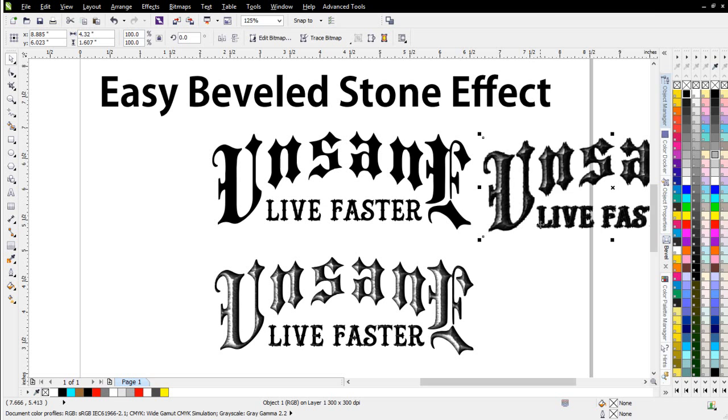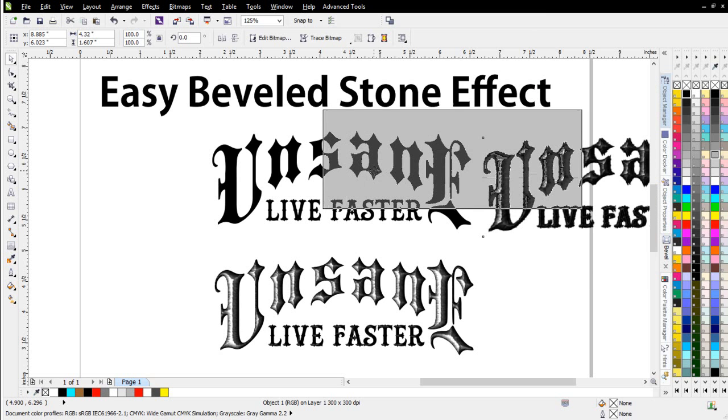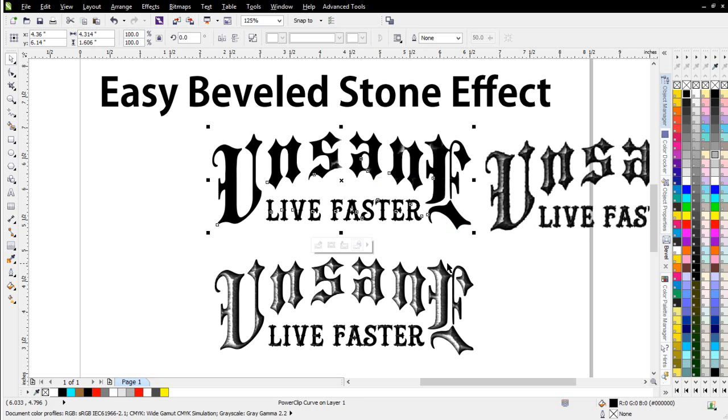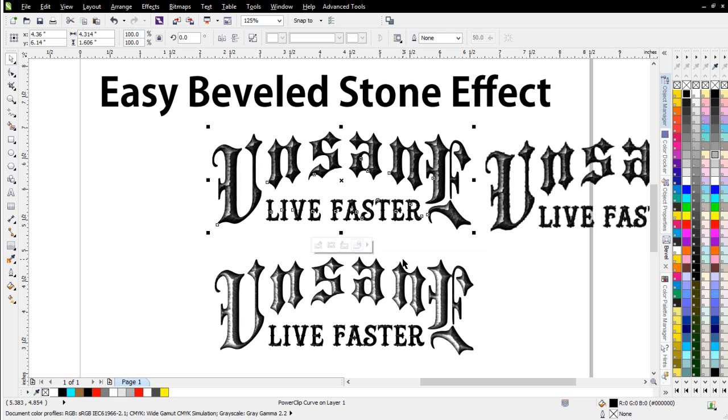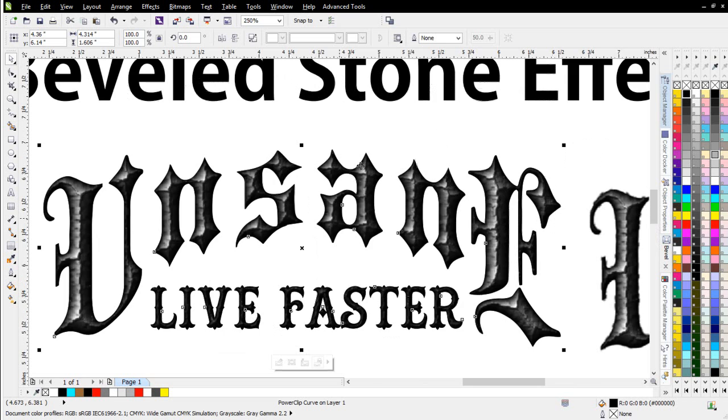Go ahead and paste that back in. And then I'll go ahead and left-click, and drag this on top of my graphic here, and just release and select Power Clip inside. And I'll come over here from the bottom, and I'm working in CorelDRAW X6. You won't see this in X5 or X4. Center Contents, and there's my beveled text effect.